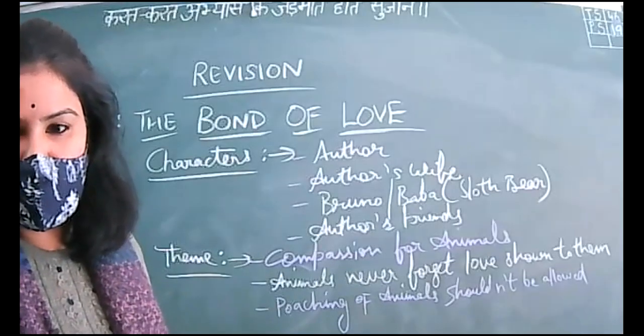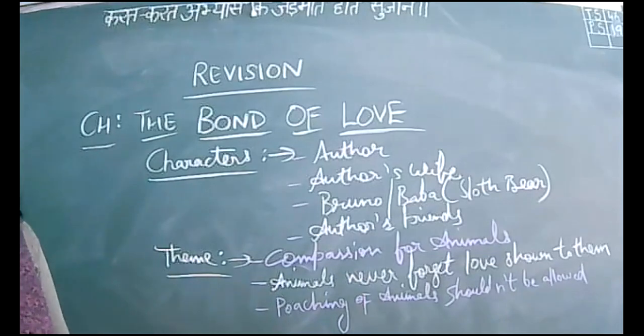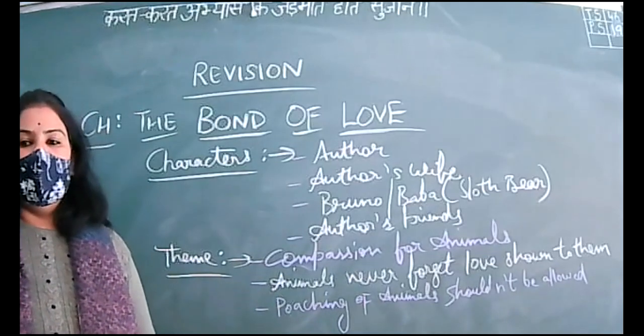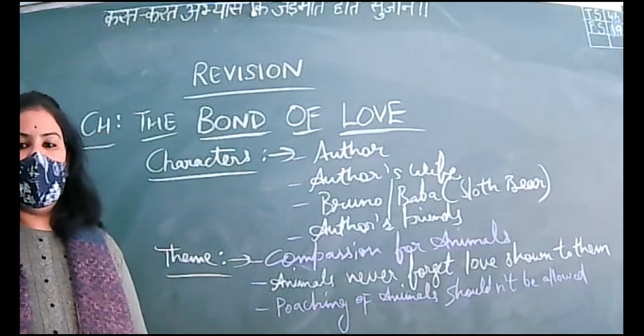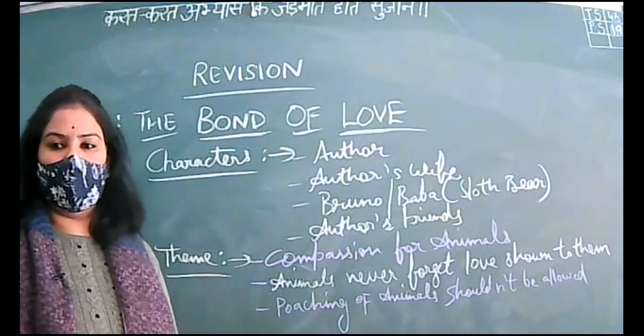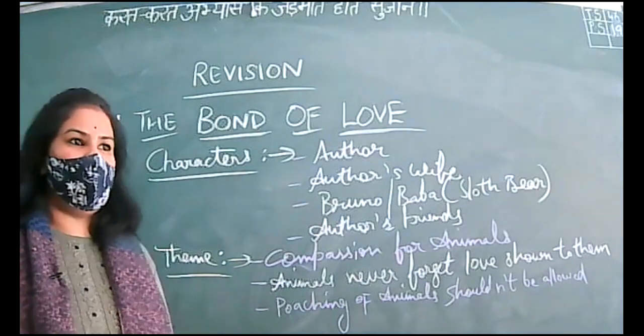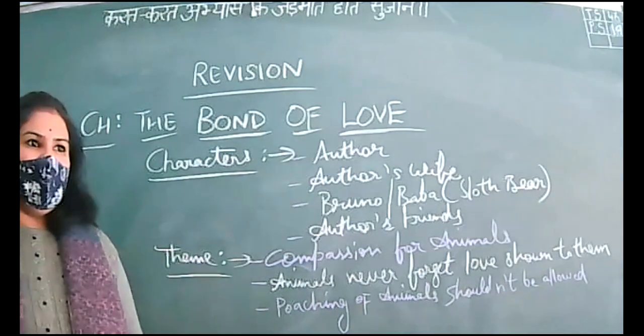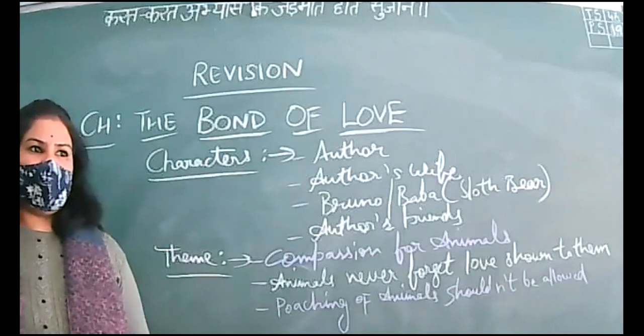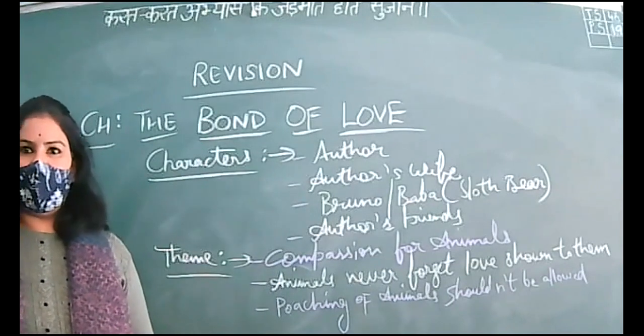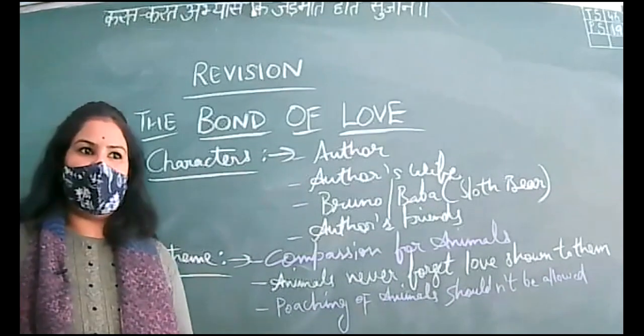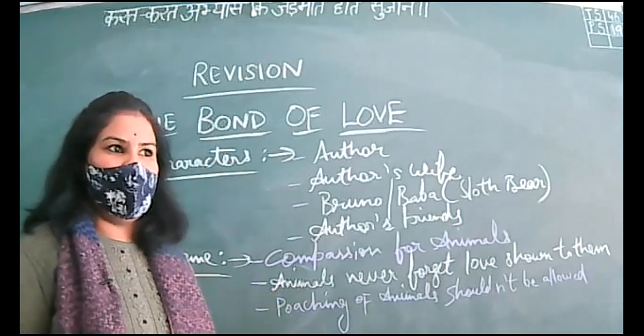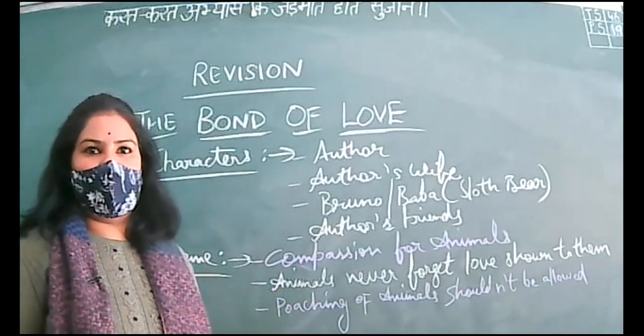Very good morning to all the students of class 9th. Those who have joined now, kindly go through the message I have sent via WhatsApp because your assessment is to be a listening test and speaking assessment will be conducted on this coming Saturday.